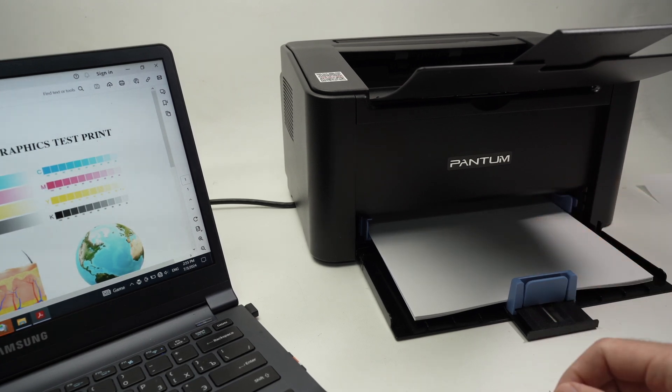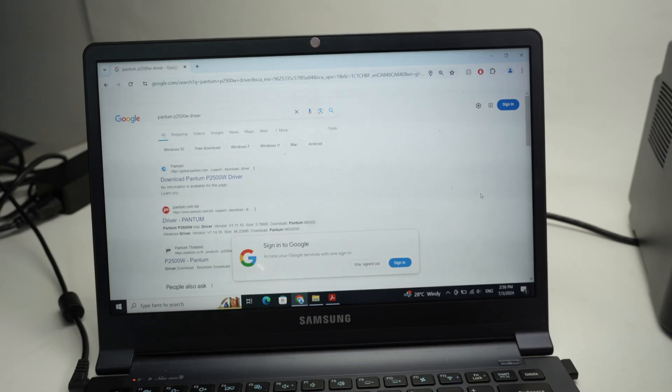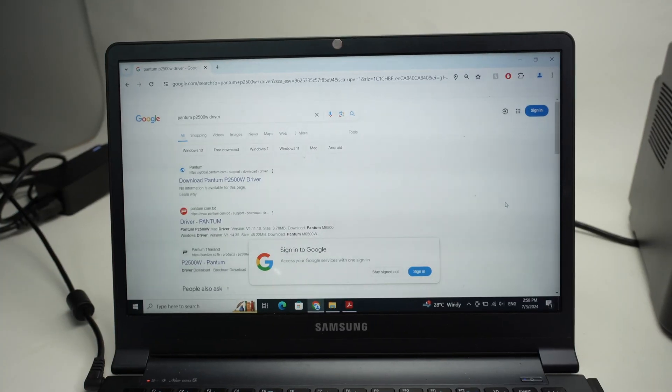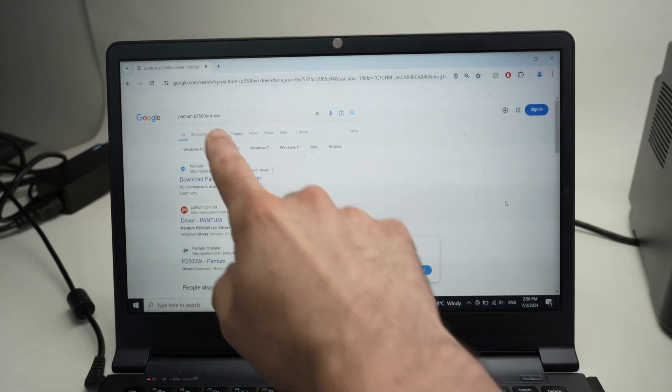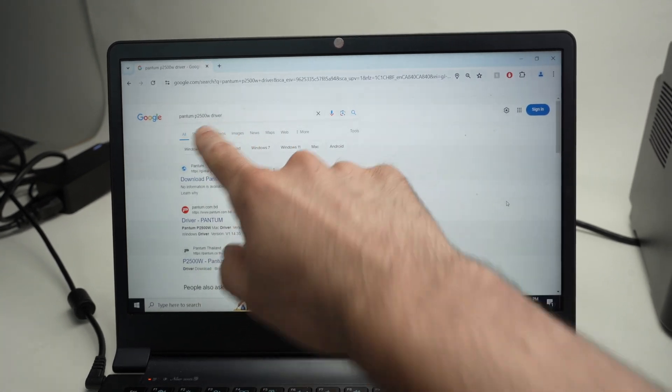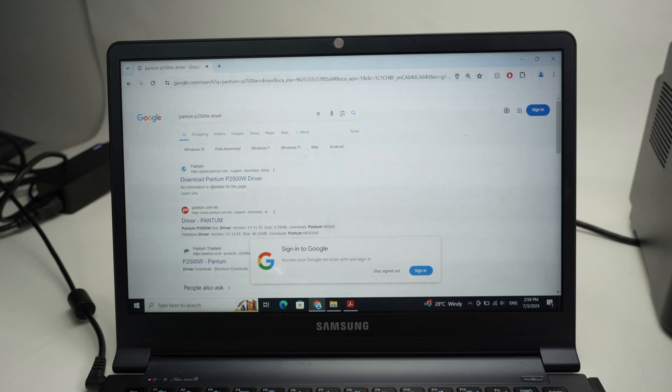If this didn't work what I showed you, I suggest you go on Google and simply type Pantom with the model name and then driver. You need to go on the official Pantom website.